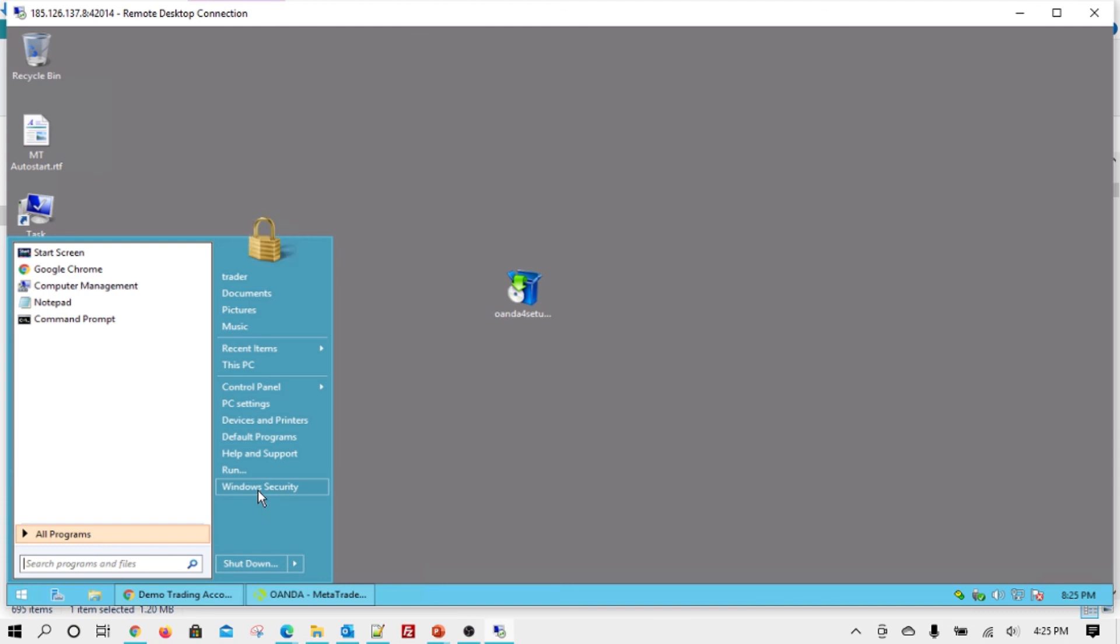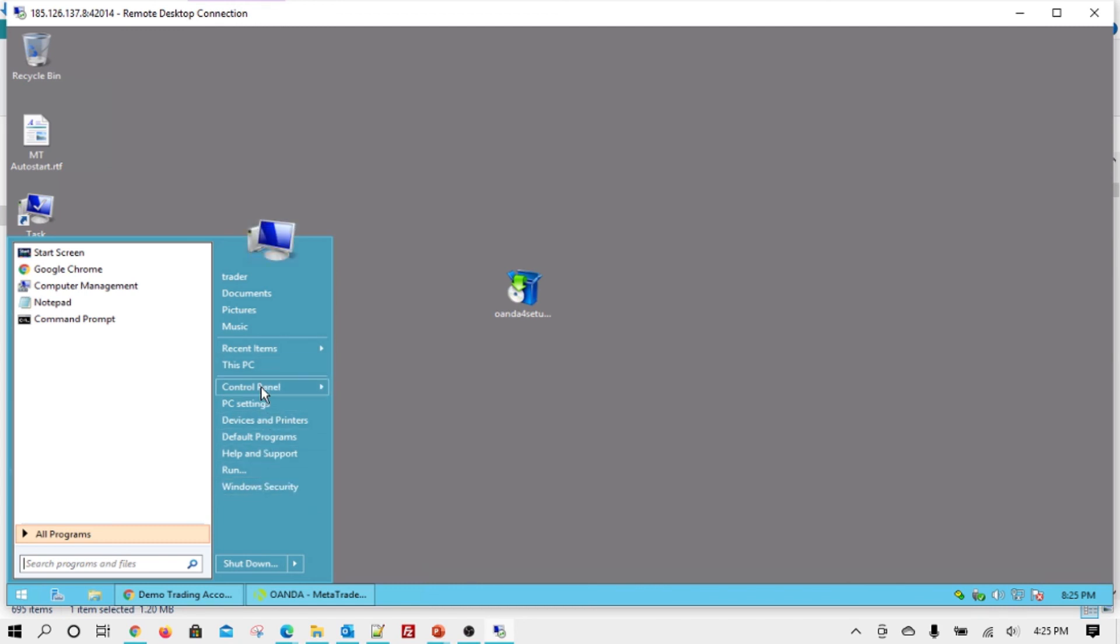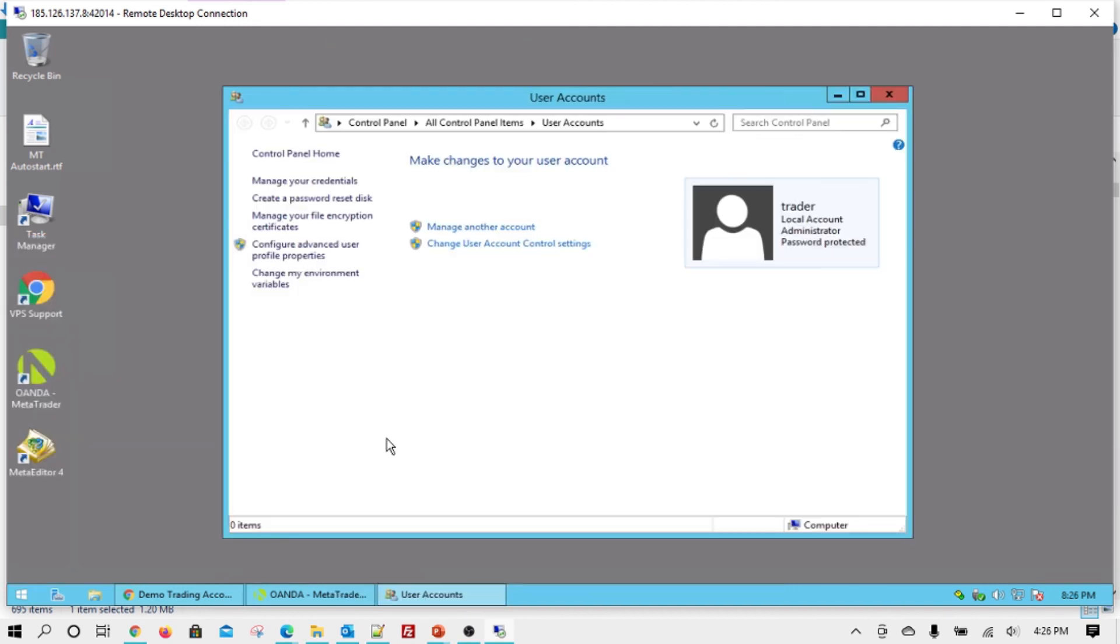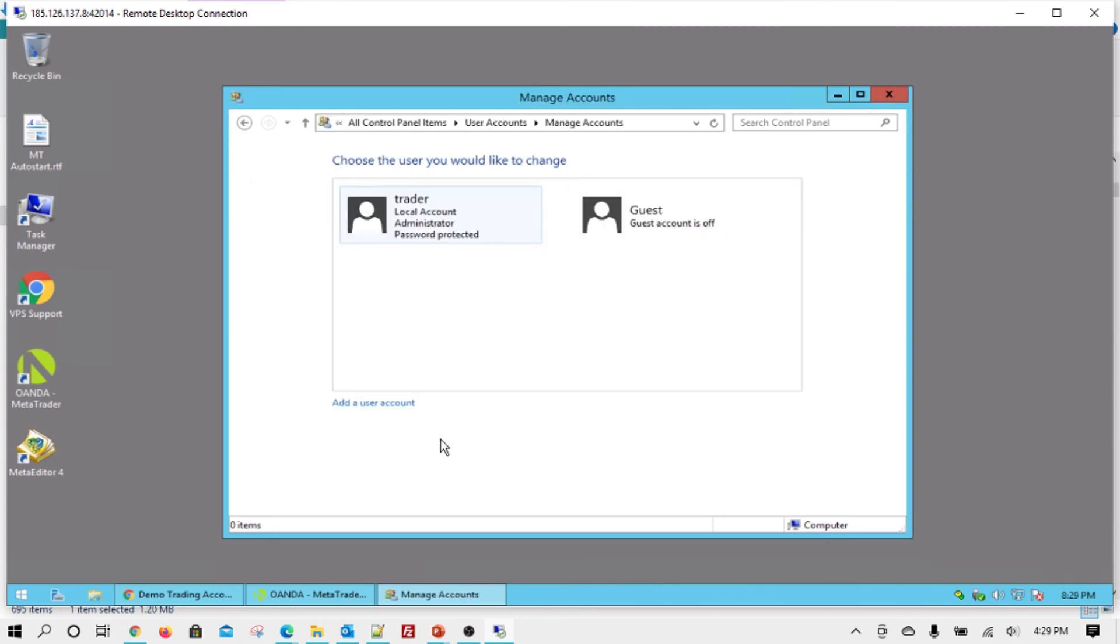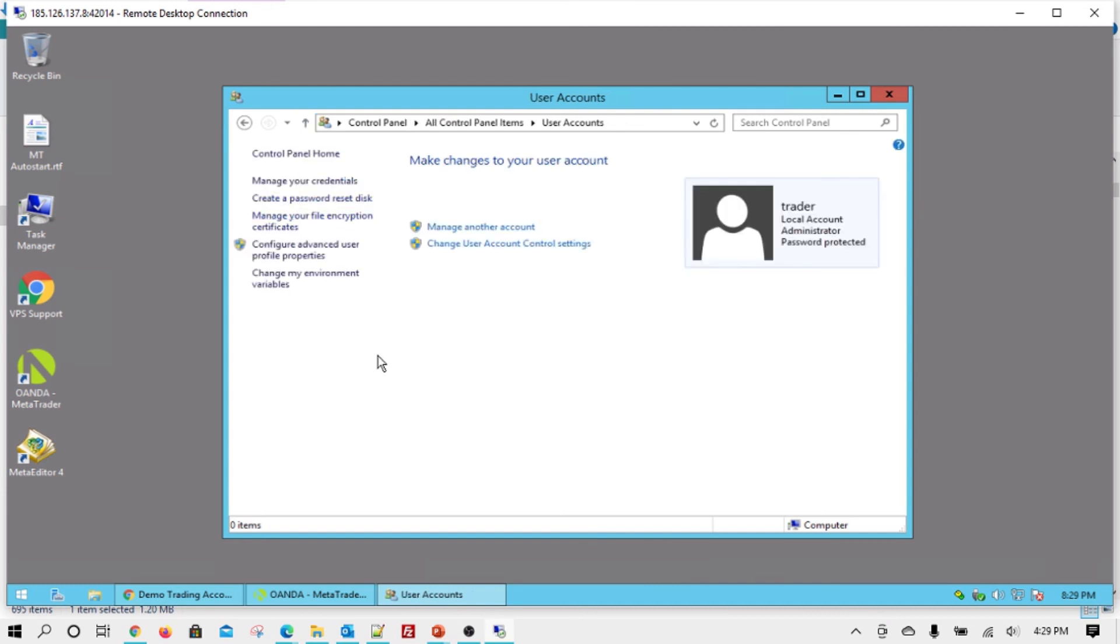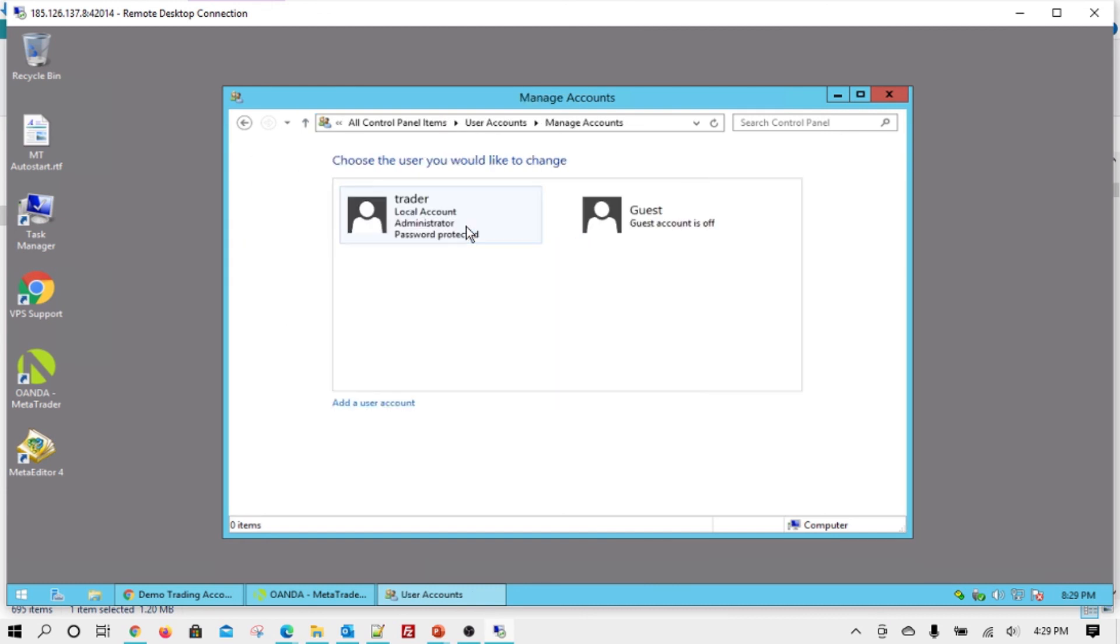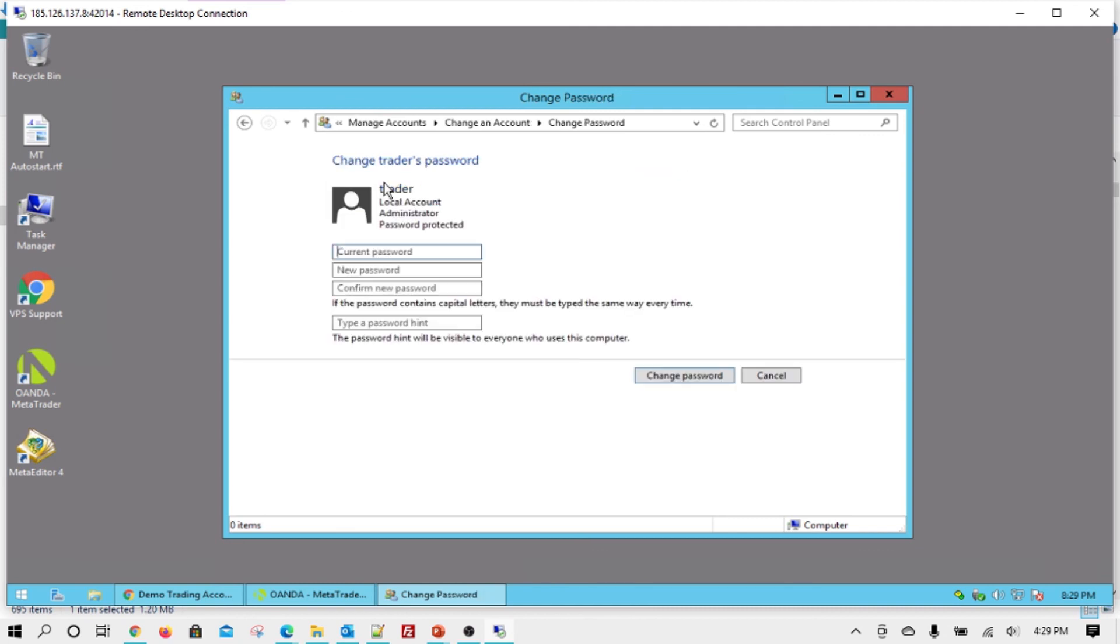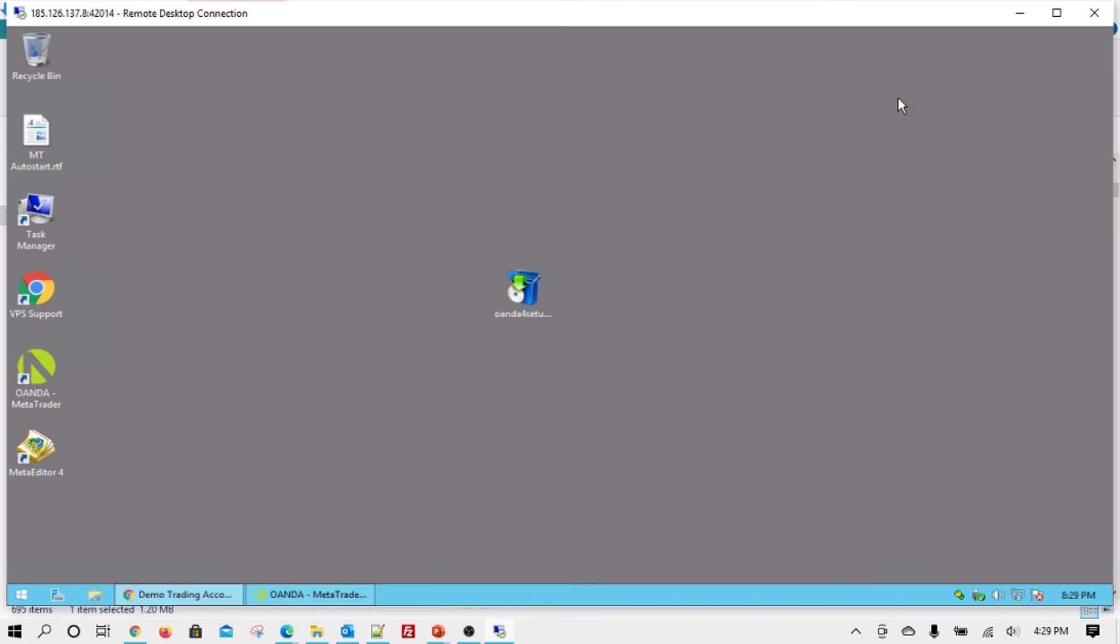The other thing I want to show is how to go and change your password. So we'll go to control panel, user accounts. Currently logged in as a trader, manage user credentials. So once you come here, manage another account, click on trader. This is the account you logged in with, and then change password. So if you have to change your password once you log in for the first time, this is the way. Of course, note down the new password, and then you'll be all set.